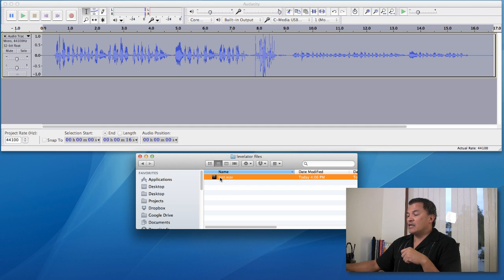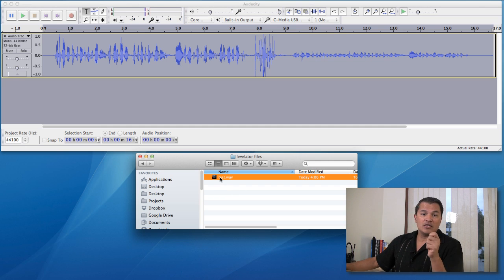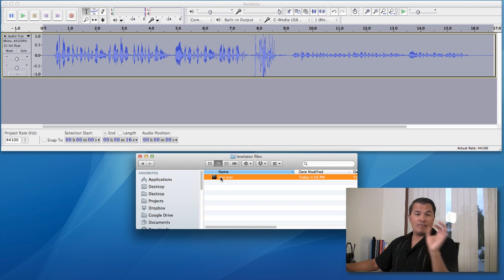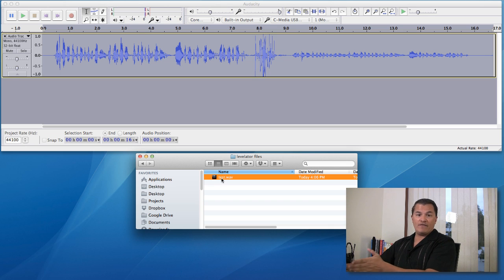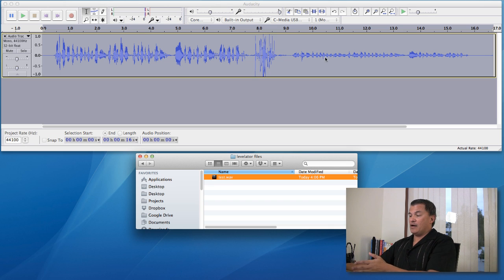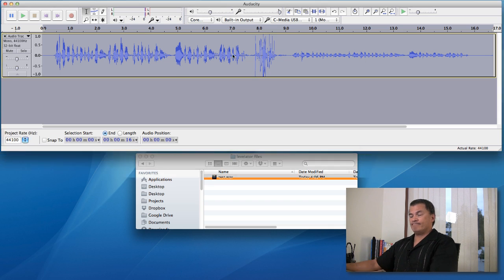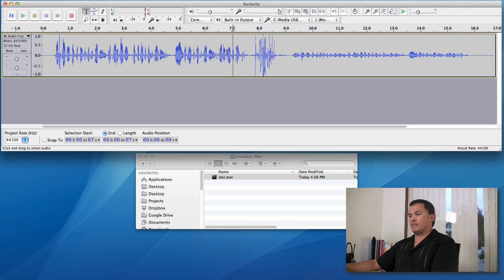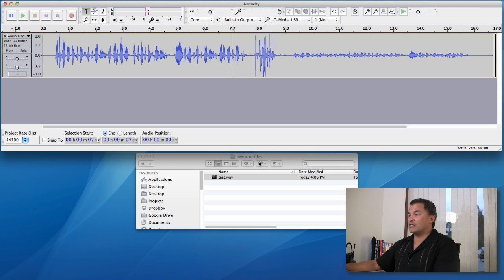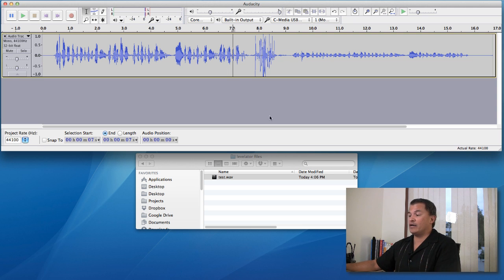So there's our little test folder. Now what we're going to do is launch Levelator. And by the way, this test file, this WAV file right here has this same profile. That's what it looks like basically when you bring it into an audio editor.